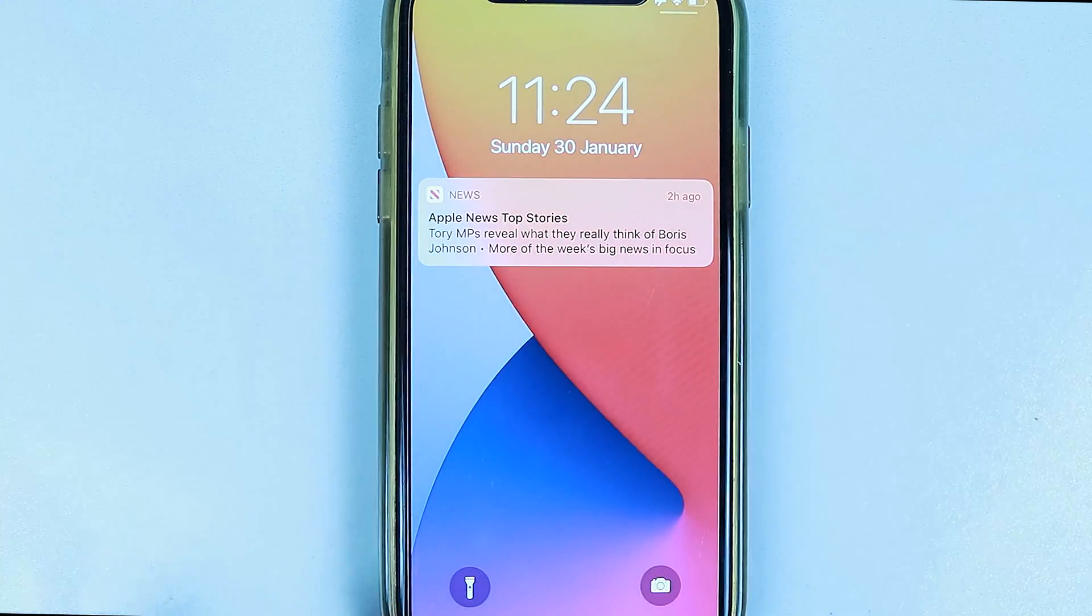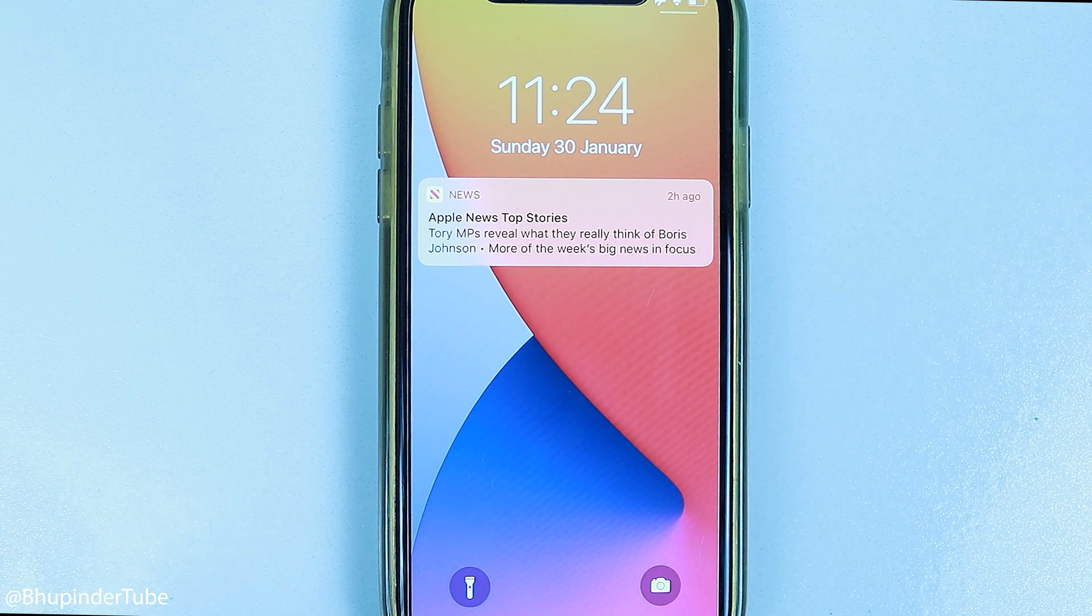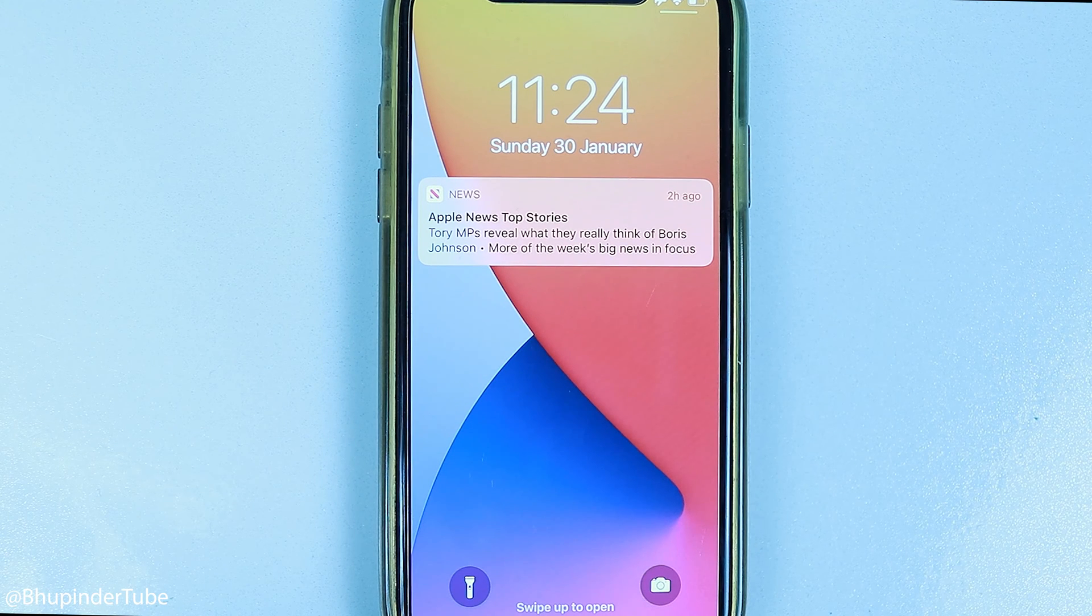This morning when I opened my iPhone, I got this notification from Apple News.